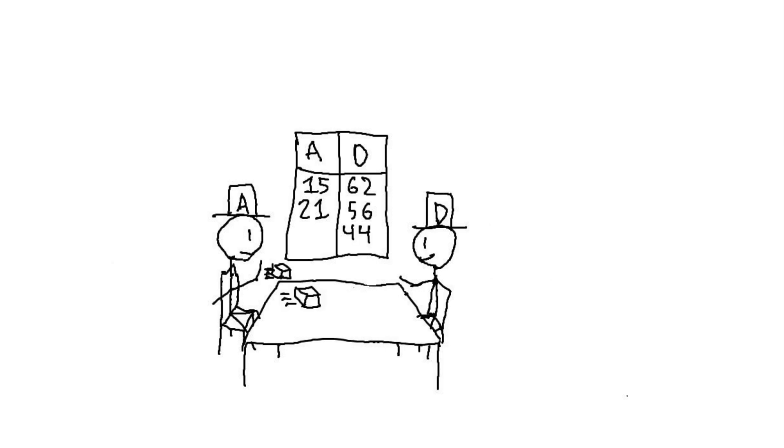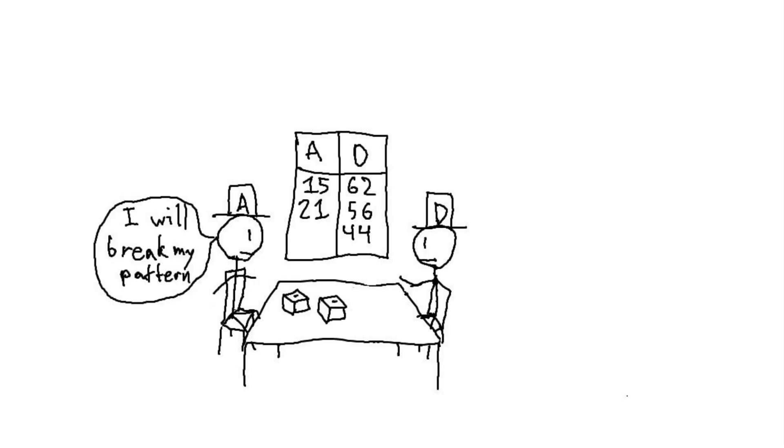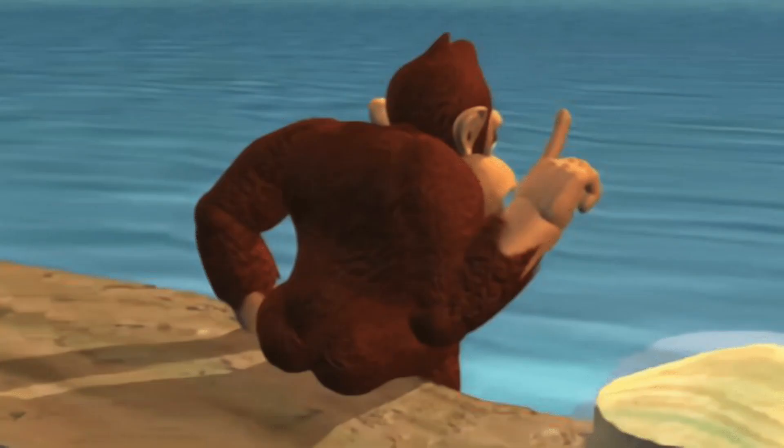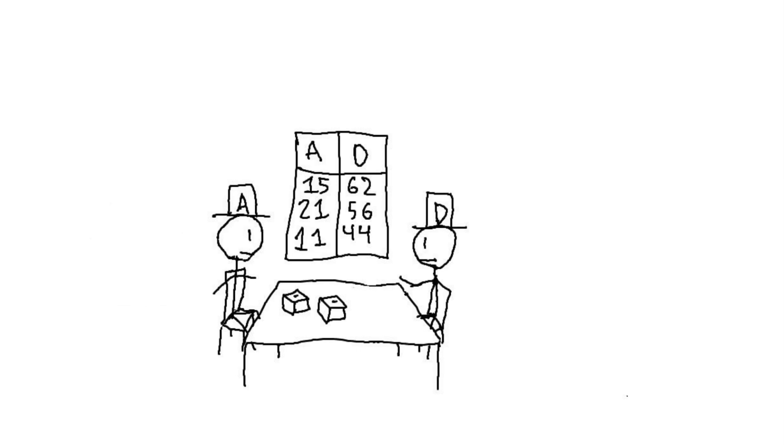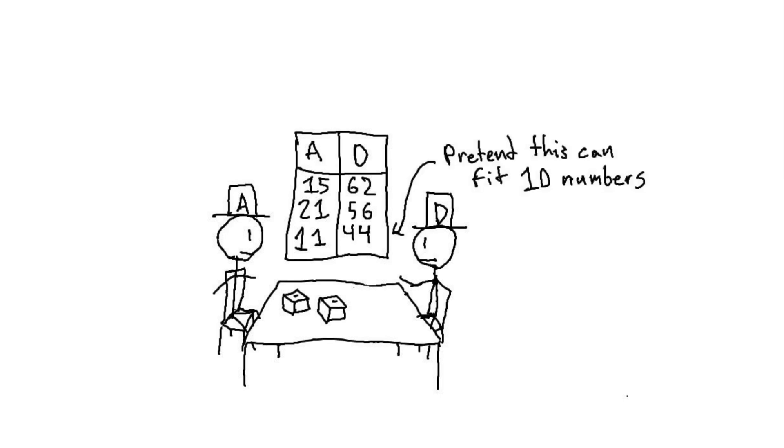It's quite hard to fill up a list with only ascensions or dissensions, so you are allowed to break your pattern once. As the ascender, you can descend once per game by writing a number that is below the last number on your list, and likewise you can ascend once per game as the descender. You can use this as a reset button at any point during the game, including after you roll, so you can decide whether to reset after you see the dice. And remember, whoever writes down ten numbers first wins.